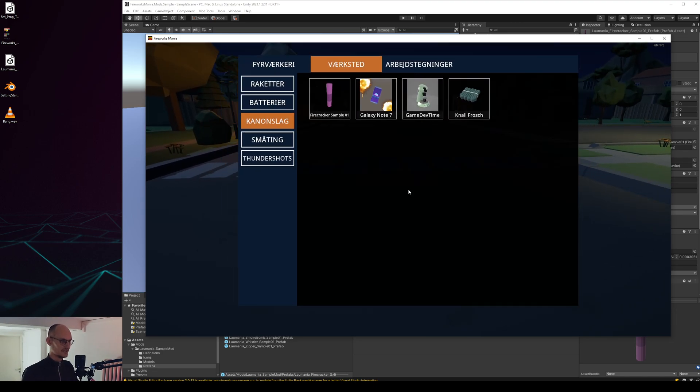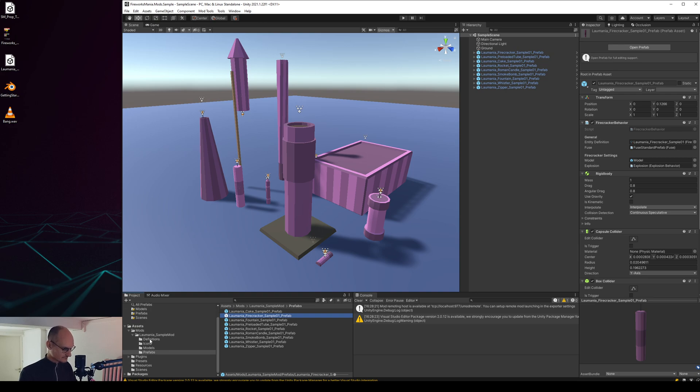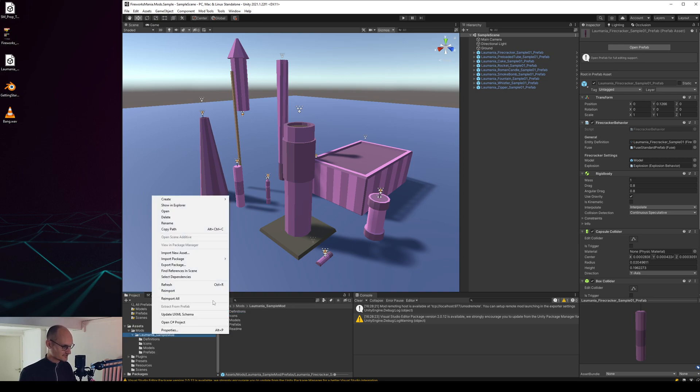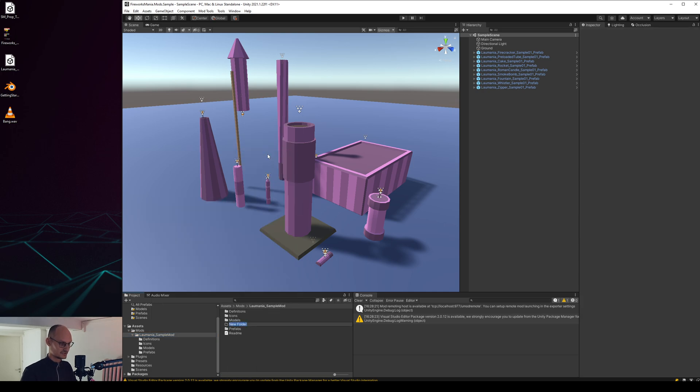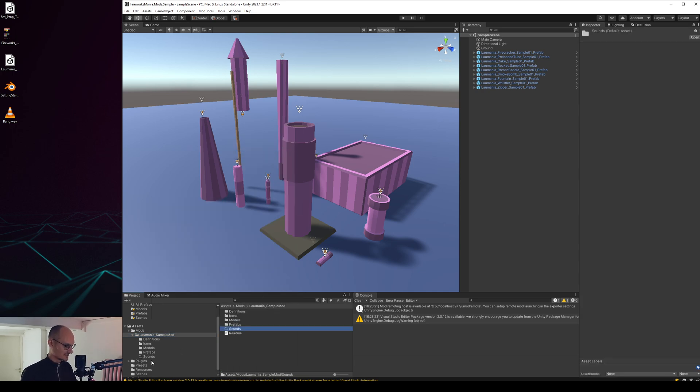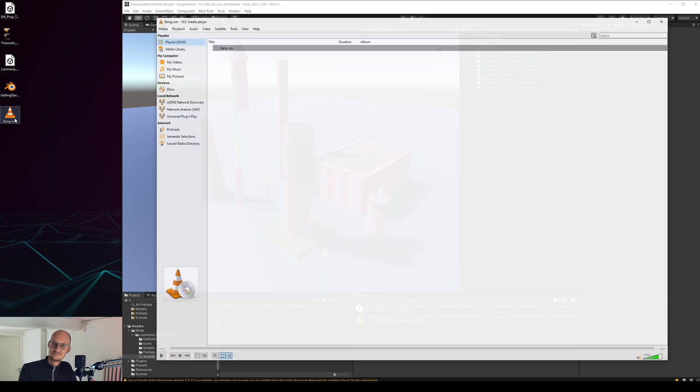So that's the sound right now. Let's change that. Let's first add a little, you can basically do this structure how you want but I'll just do it like this for now. Sounds, and then first we need a sound. I have recorded a little sound here, you can hear.